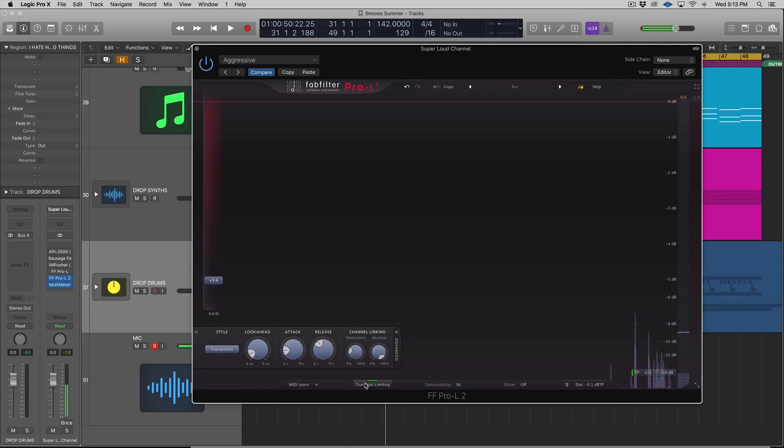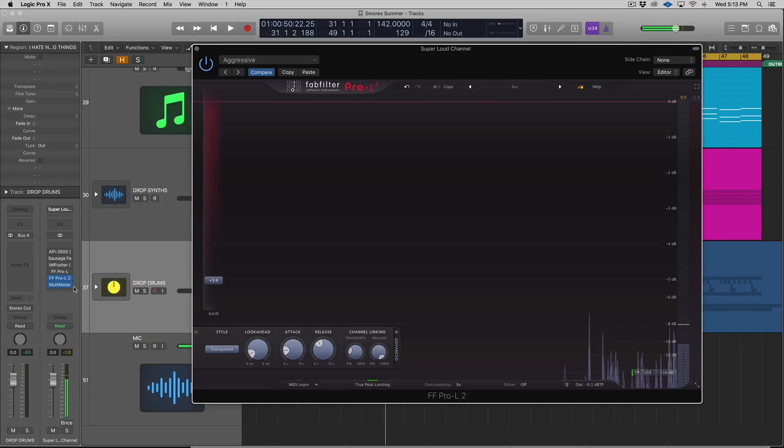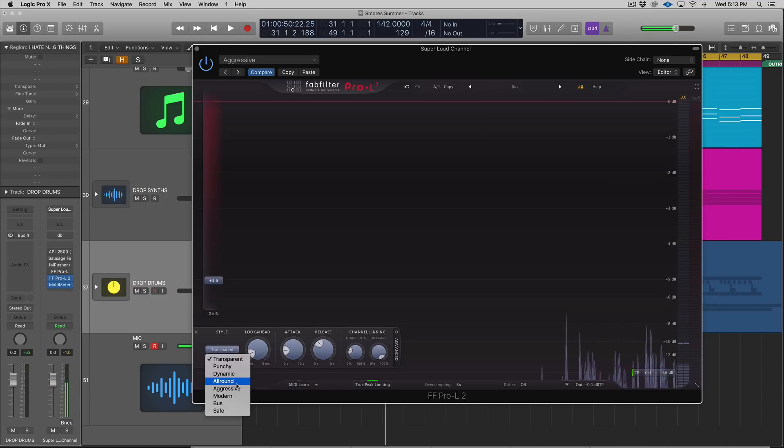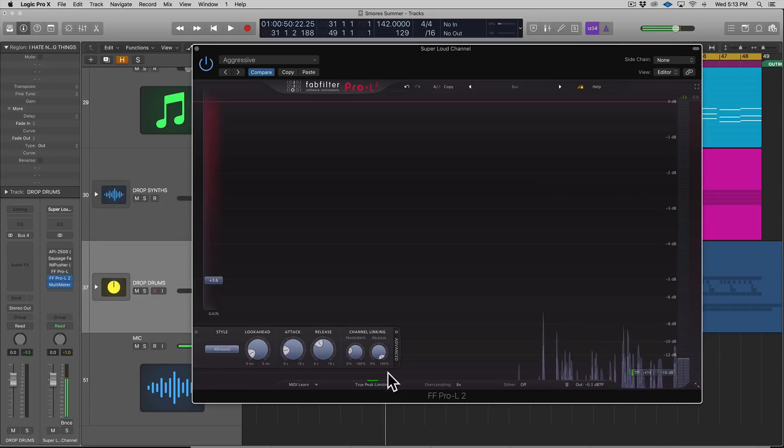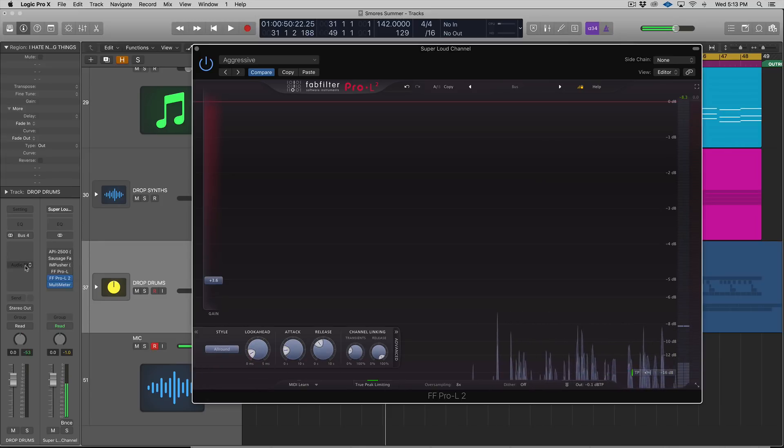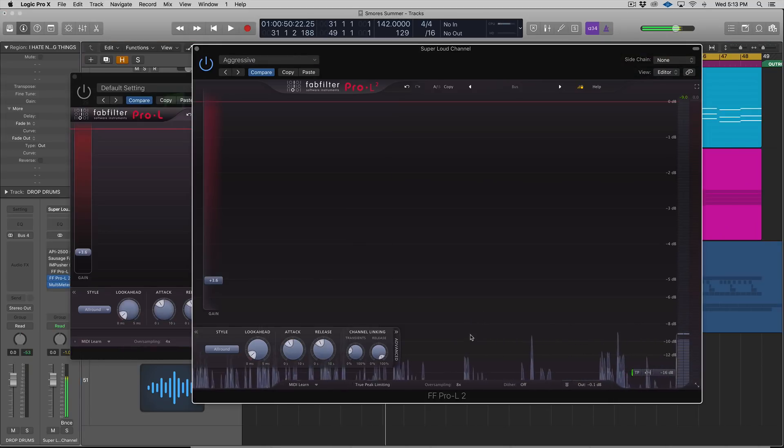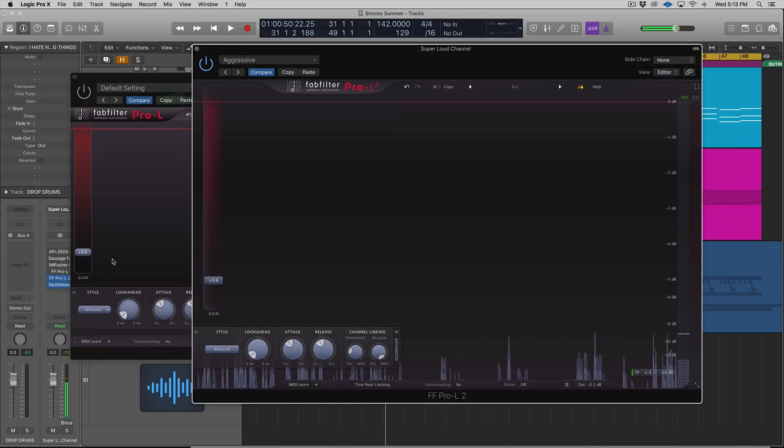True peak limiting is really cool. We're going to compare this with Pro-L1 real quick. I'm going to put it on All Around, and look ahead and the attack and the release, let's make sure those are the same. This should be pretty similar, 3.6 decibels gain, All Around.